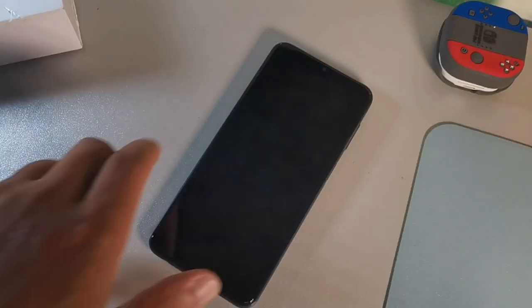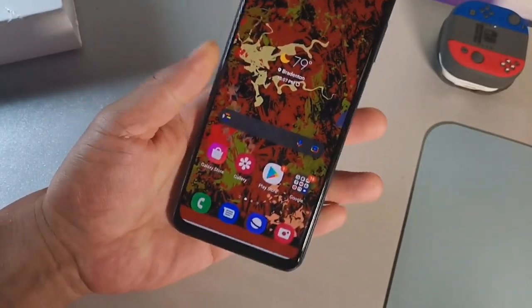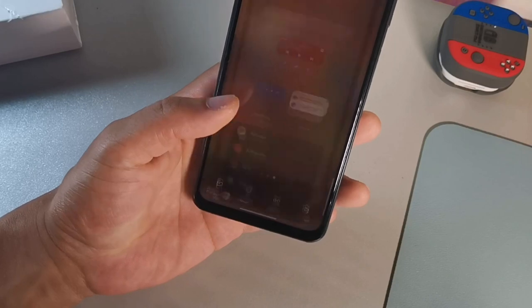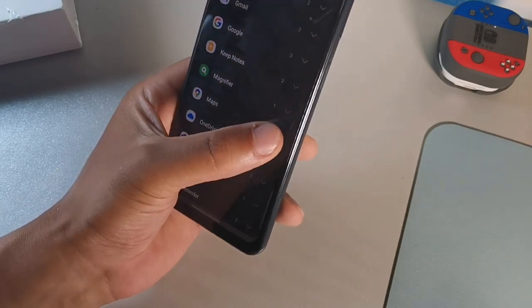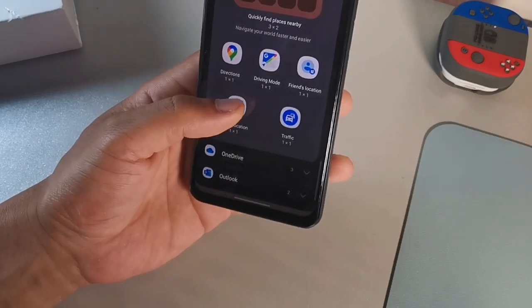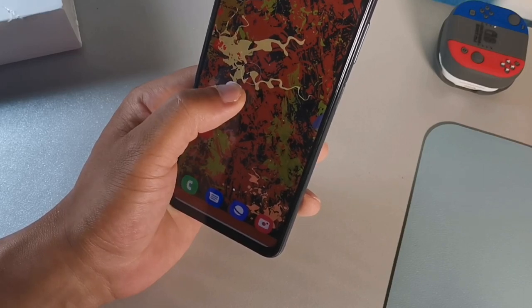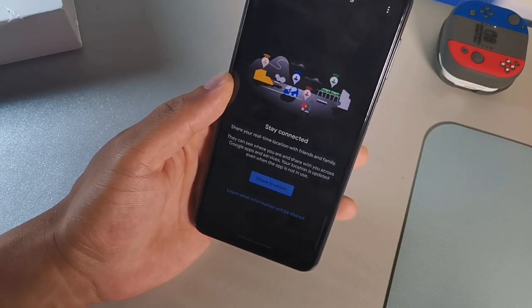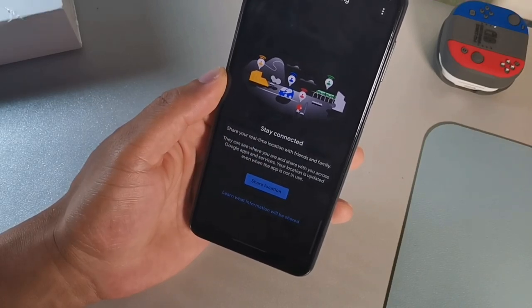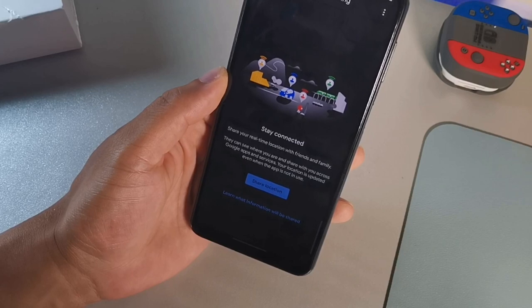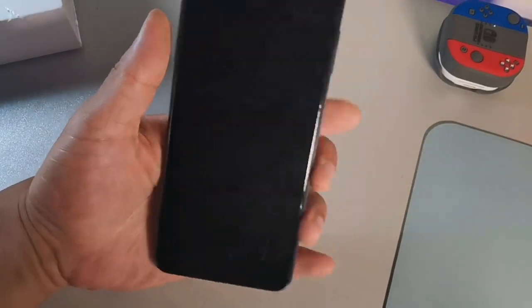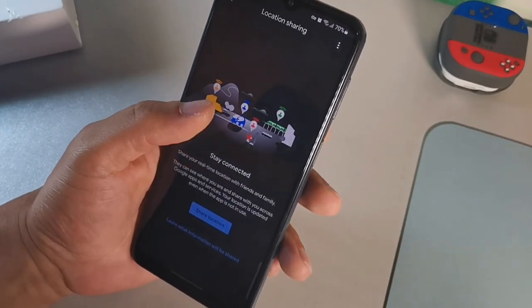The next tip is how to share your location. Go into Widgets, go to Maps, and you'll see a Share Location widget — place it on your home screen. When you tap it, it says 'Share your real-time location with friends and family — they can see where you are across Google Maps and services, and your location is updated even when the app is not in use.'